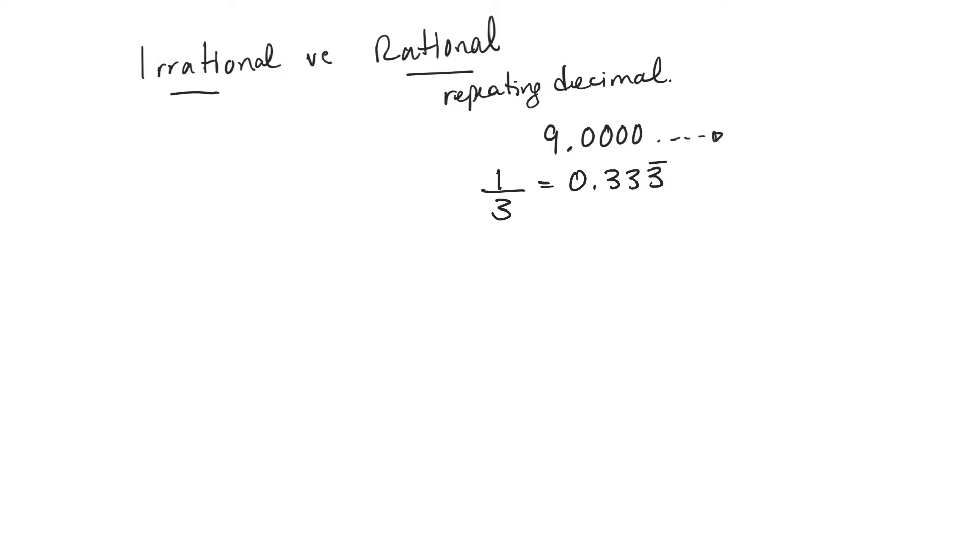And you can do that with any fraction. Sometimes fractions take a while to start repeating, but all fractions will eventually start repeating.